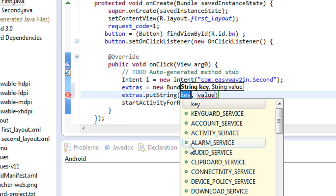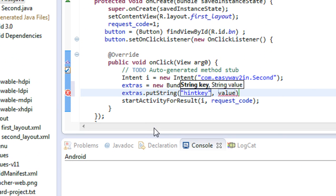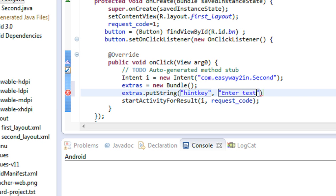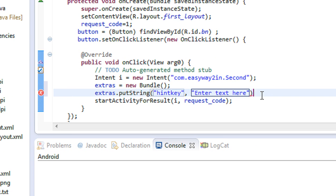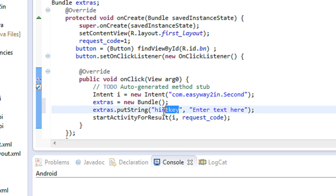I am going to attach some data to the Bundle object using the method putString. First you have to specify a key value for the data. Here I am using a key called 'hint_key', and the value is 'enter text here'. The use of the key is to identify the data on the target activity. If you are passing multiple data to the target activity, you identify each piece of data using its key.